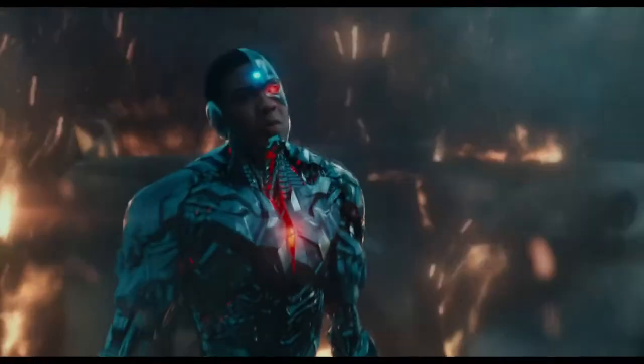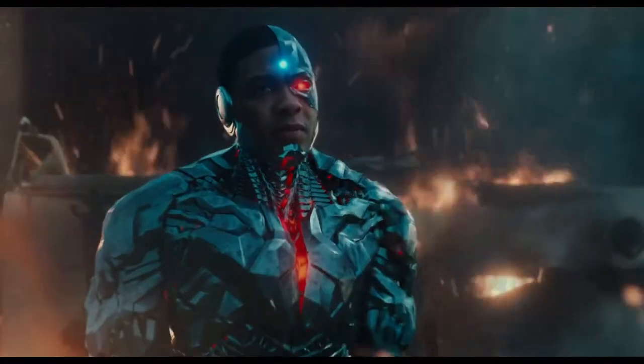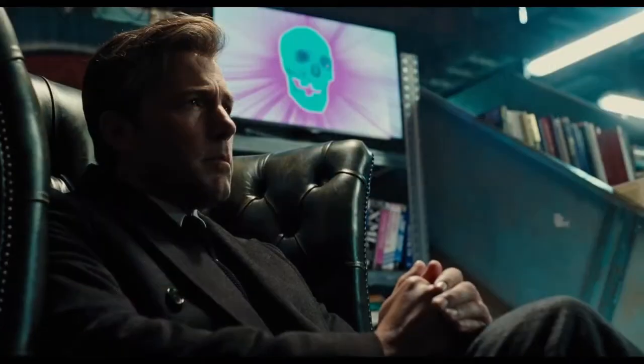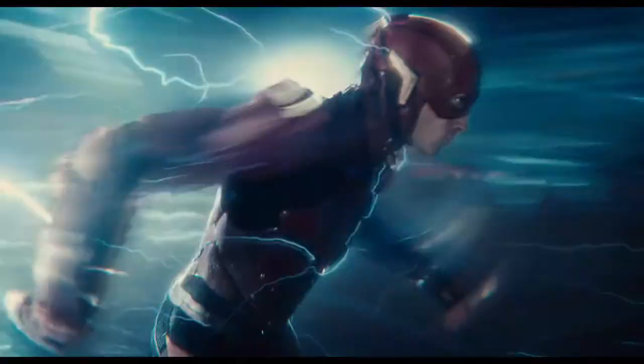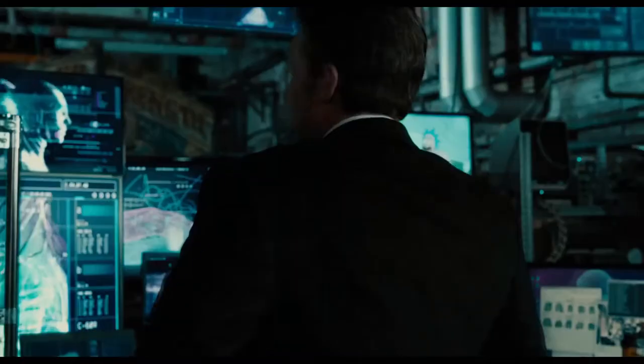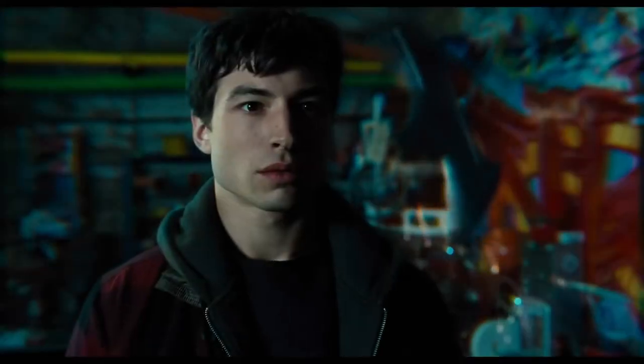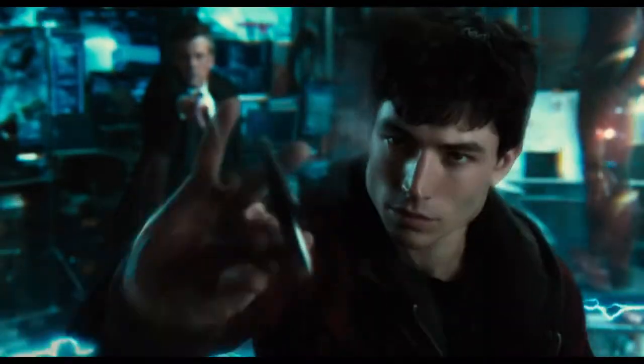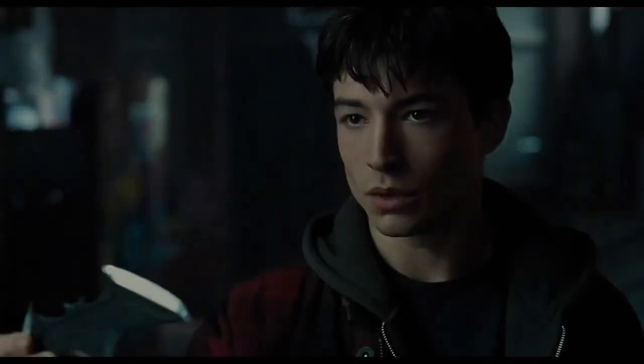You should probably move. Barry Allen. Whoever you're looking for, it's not me. You're the Batman.